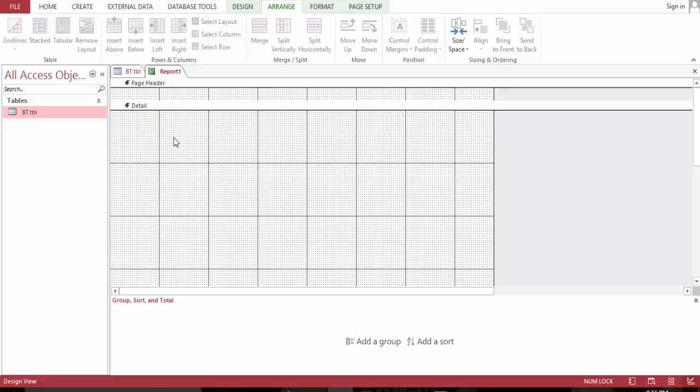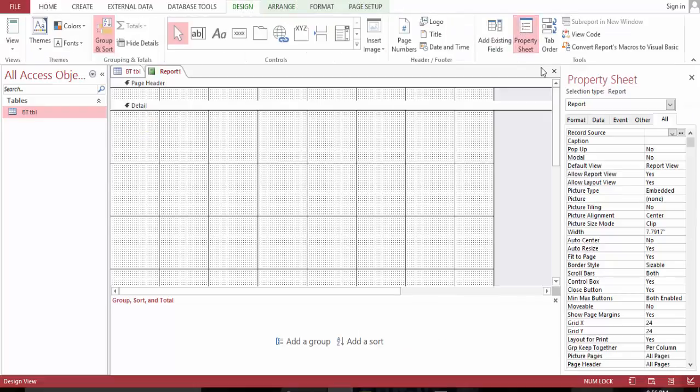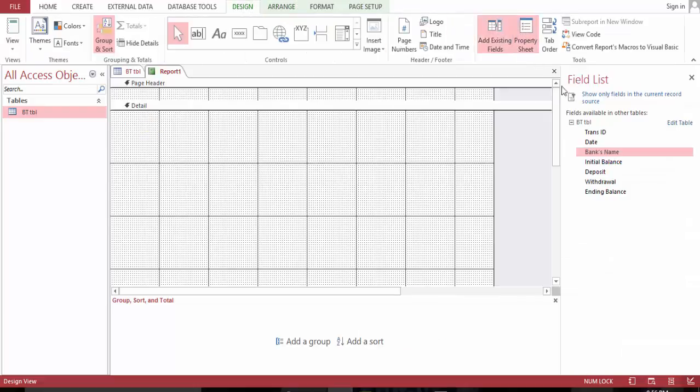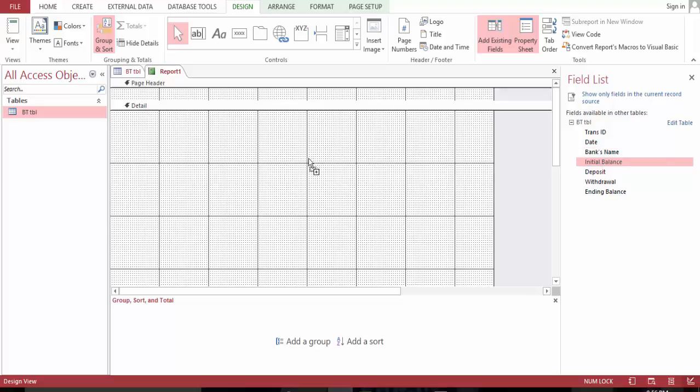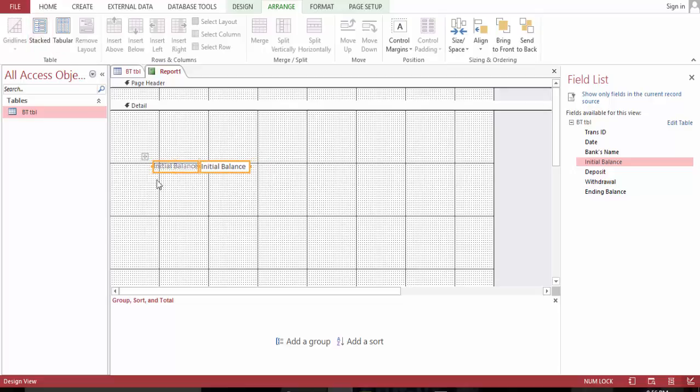Let's delete this one for now. Let's go to design, bring the fields, bring up this.